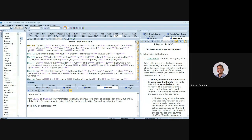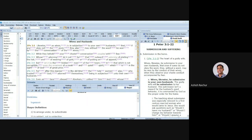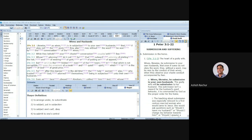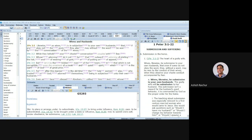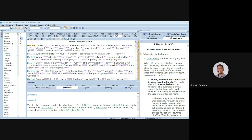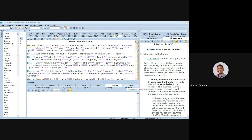We also have dictionaries. Here is one called Thayer's Dictionary, which gives you more detail on the meaning of a word like 'subjection.' You also have Mounts, which gives you the meaning of that word and where the same word is used in other places in the New Testament. Many of these dictionaries are free. Among the best is Vine's Dictionary — that is a paid version, covering both Vine's New Testament and Vine's Old Testament.